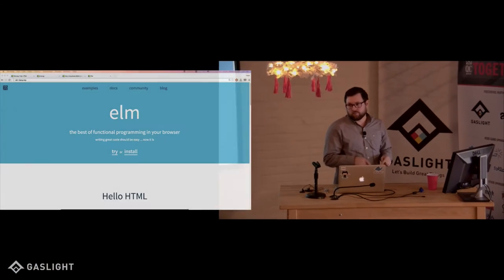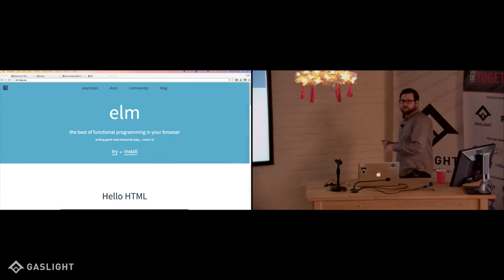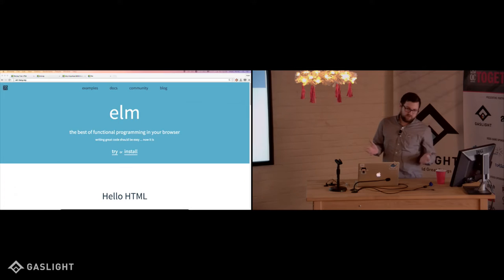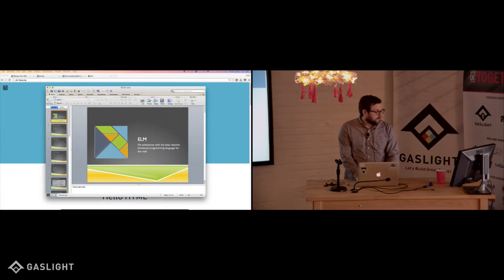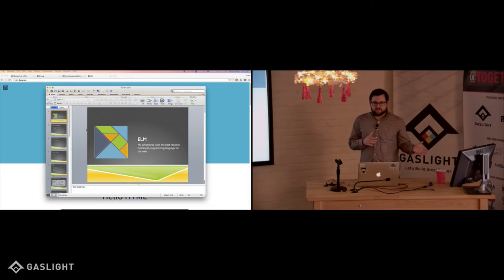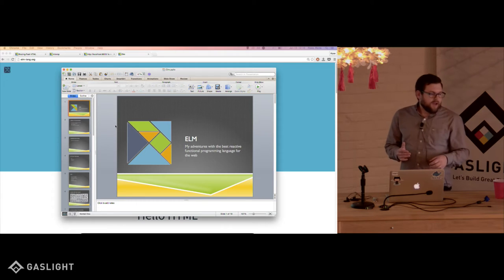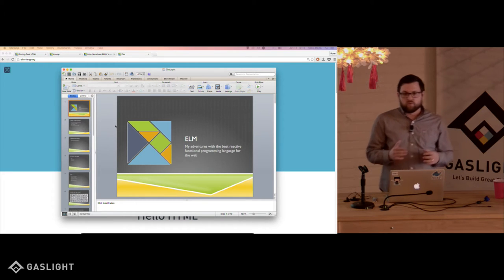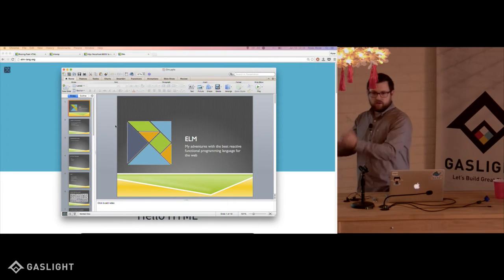So we're going to talk about Elm, and why are we talking about Elm at a JavaScript user group? Well, Elm helps us to write JavaScript — it compiles down to JavaScript. And if that sounds crazy, just bear with me for a little bit and we'll see whether we think that's a good or bad thing. So these are my adventures. I've been using Elm since about Thanksgiving — since last year, which makes it sound a lot longer.